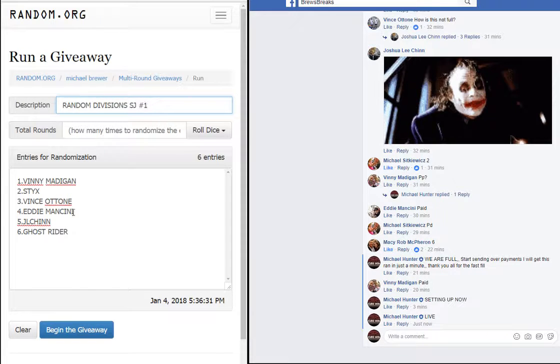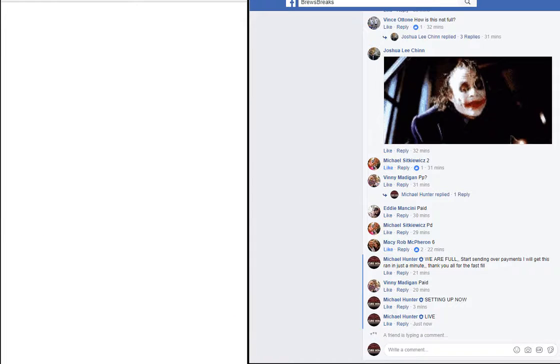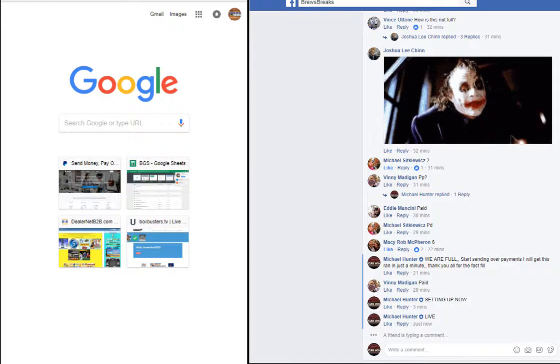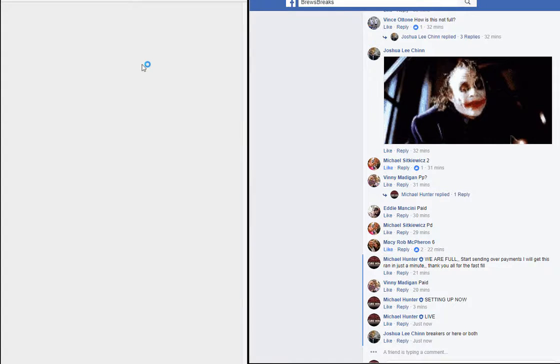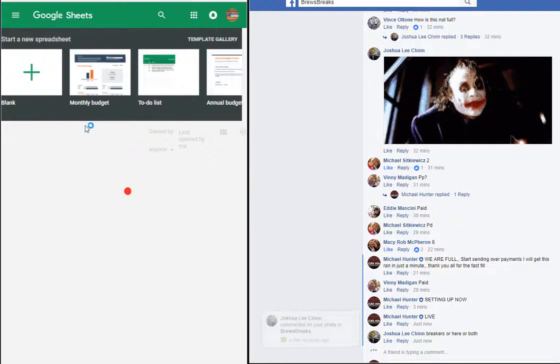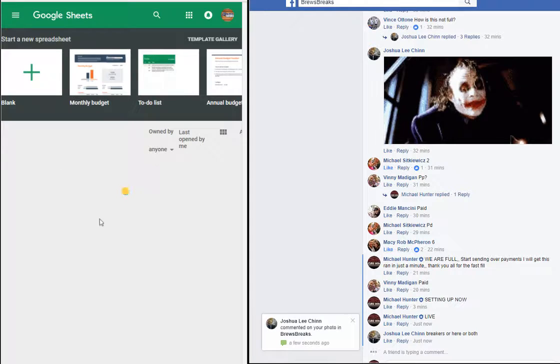Atone, Eddie Mancini, JL Chen, and Ghost Rider. I went over here and got us a spreadsheet to probably help.